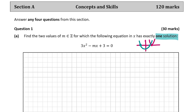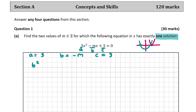We must realize that the equation is in the form AX² + BX + C, where A is 3, B is minus M, and C is 3. Because we know it has real equal roots, we can write B² - 4AC = 0. There are going to be two values of M, and because it has only one solution it will be a plus or minus number, as we'll see.